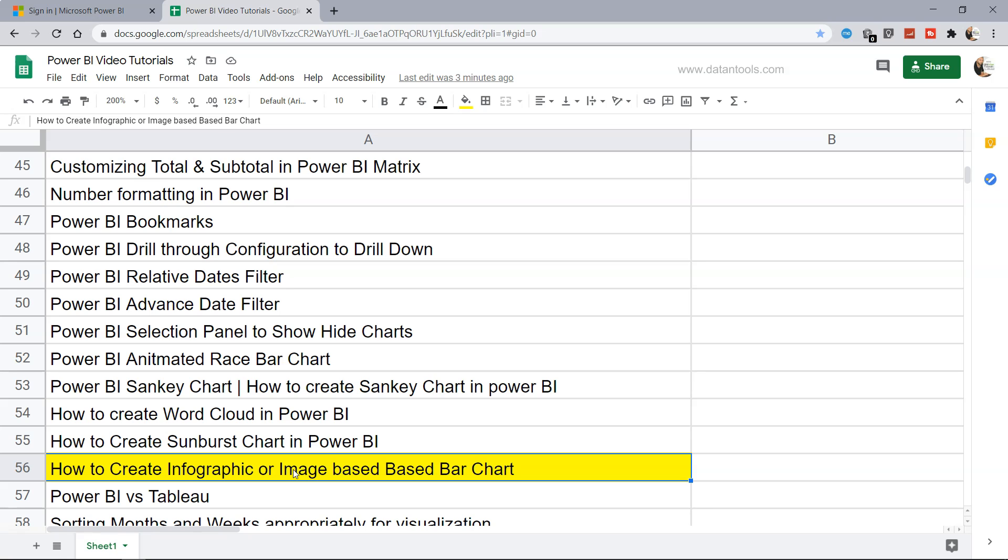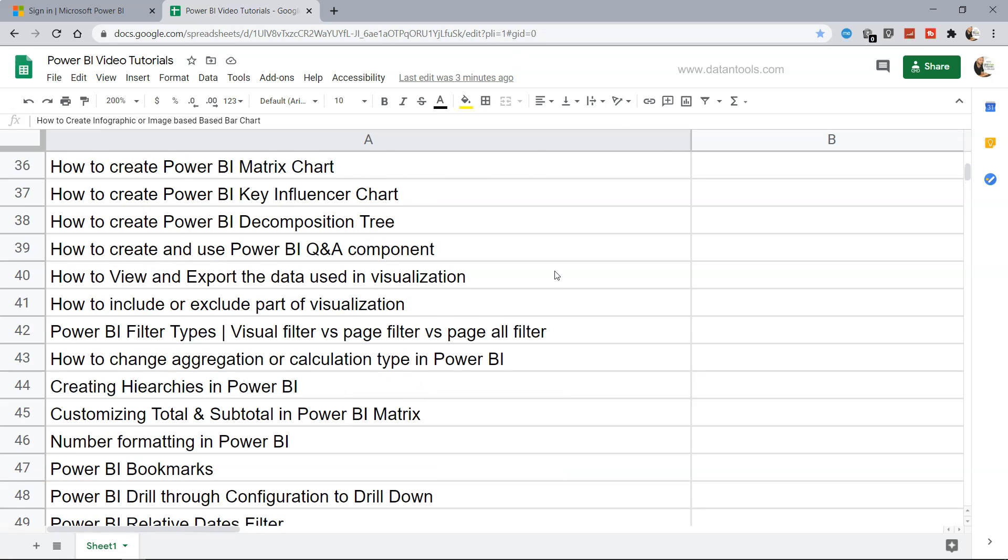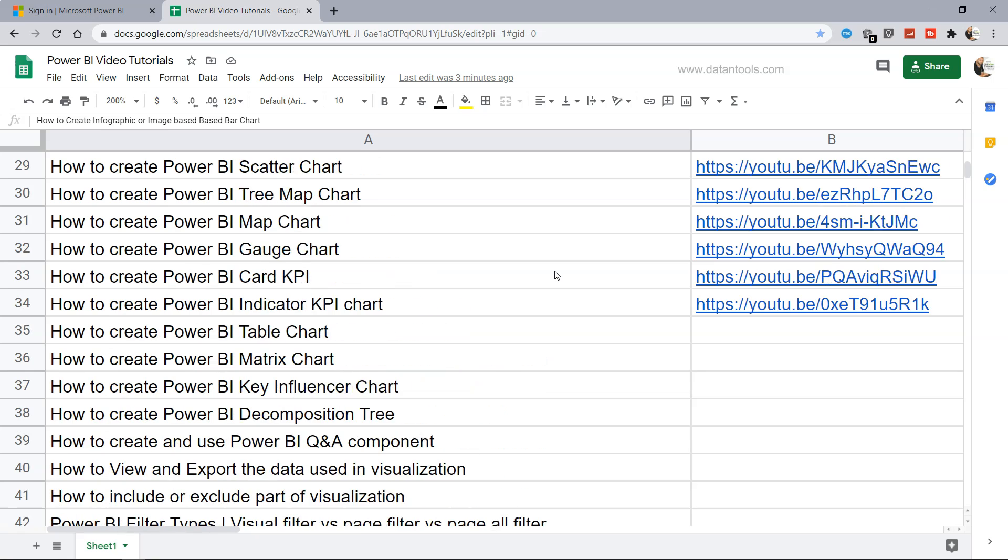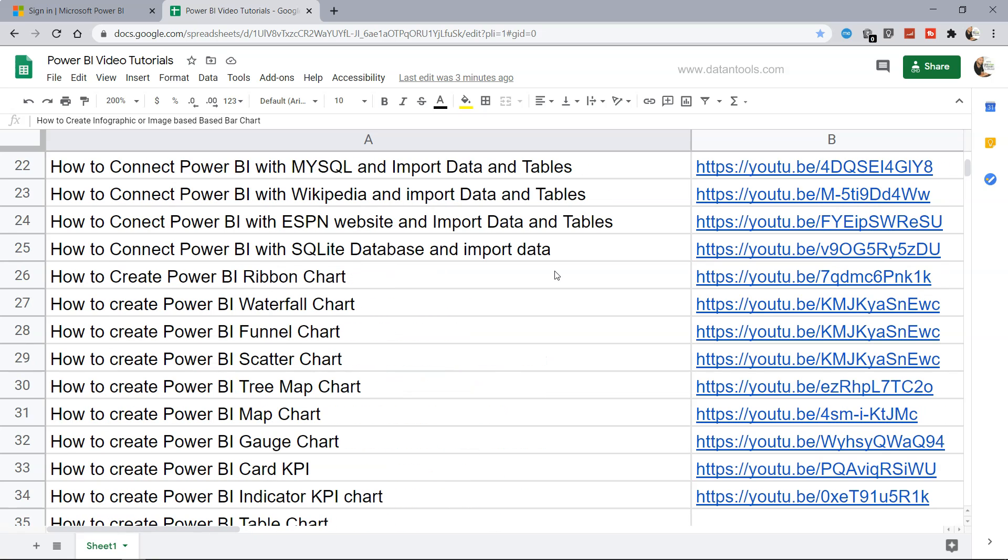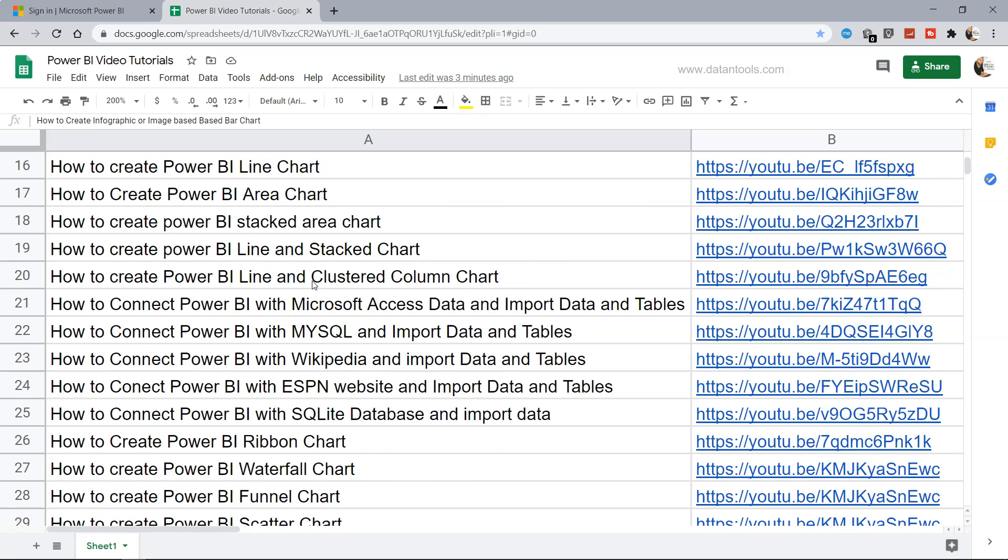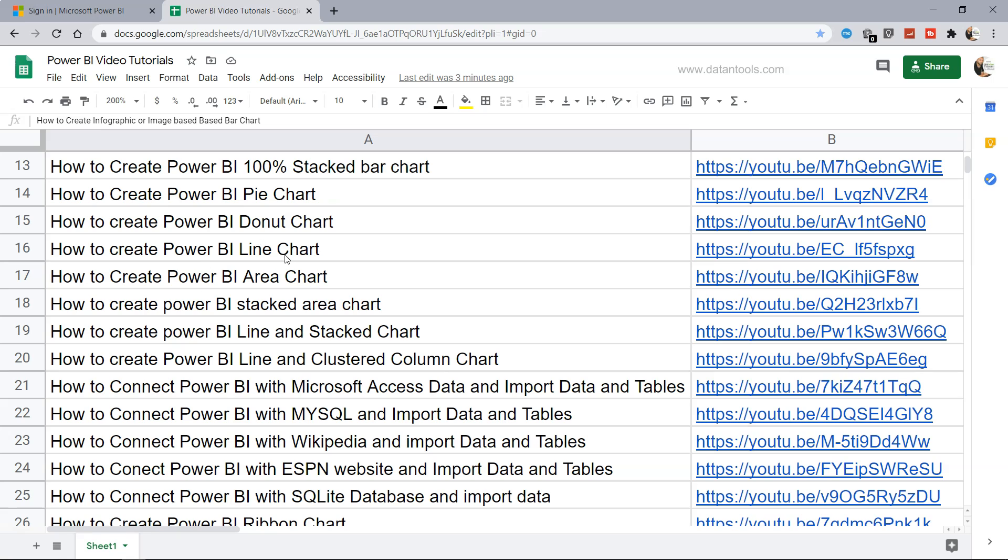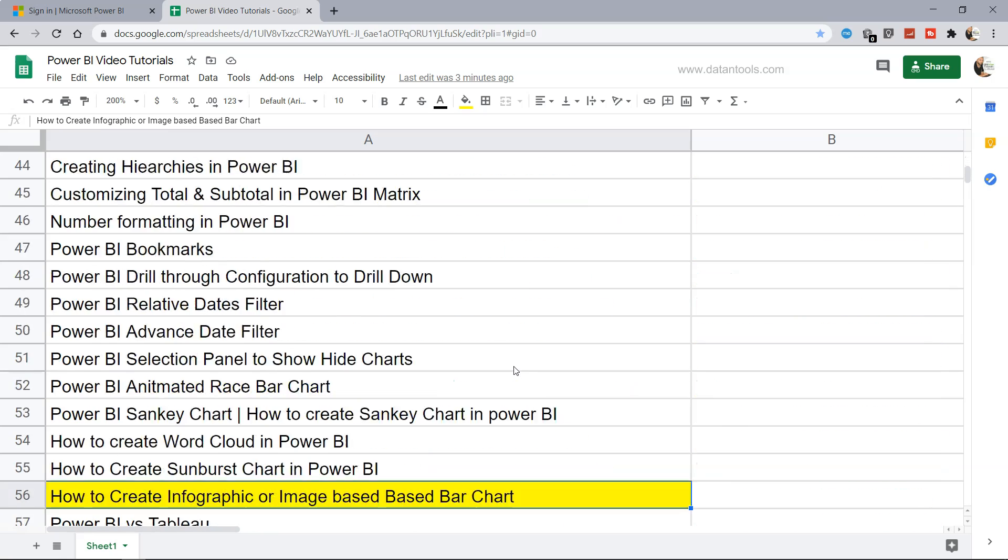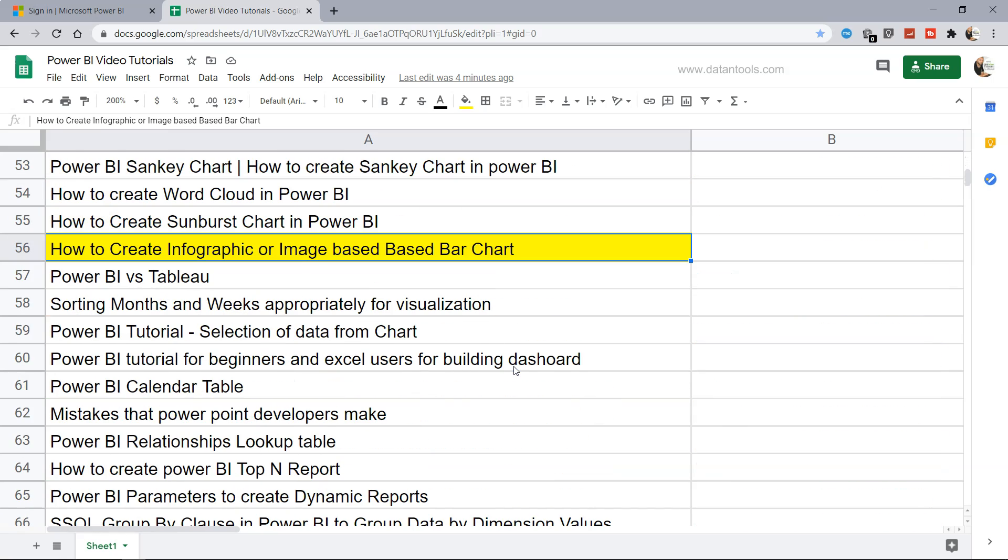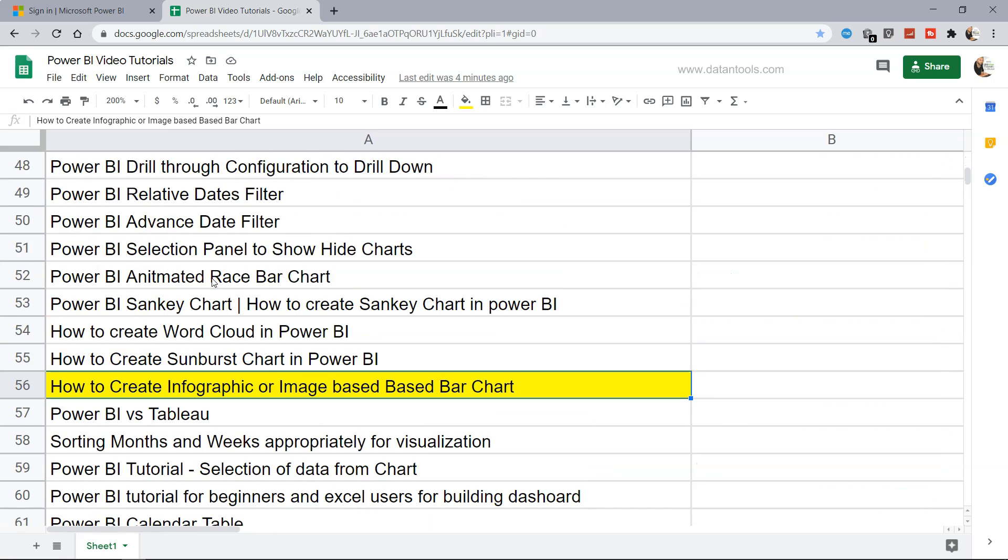Similar sort of chart we can create with the help of the infographic bar chart, which I'll show you in a minute. Before that, just a quick note that this spreadsheet is present in the description and you can access any previously created tutorial by searching it and using the link present in front of here. So let's go ahead and use this Power BI infographic or image-based bar chart.